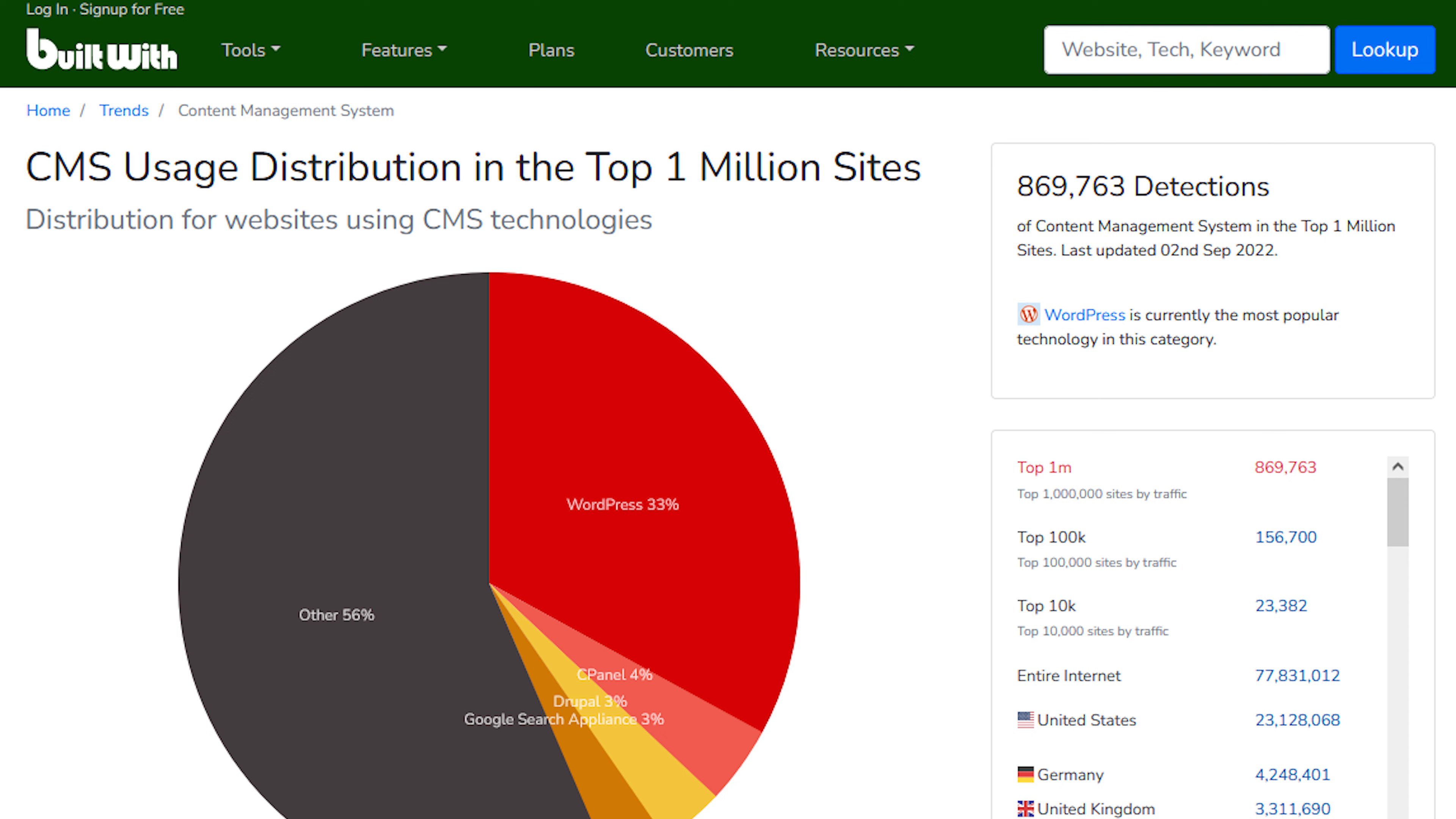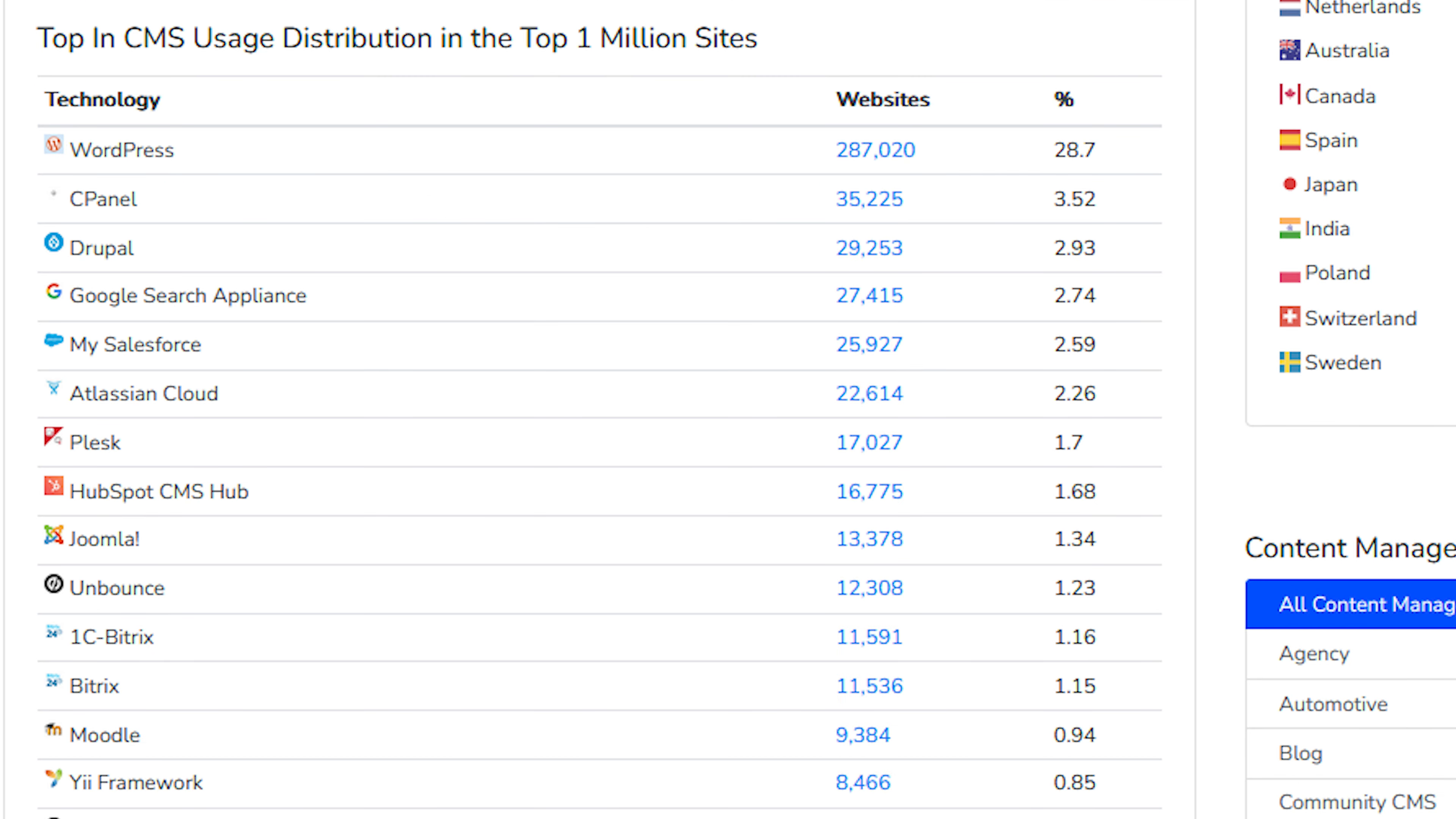Of that, WordPress accounts for 33% market share. If you go further down, you're going to see a breakdown of what other systems people are using. The way they quantify their data is a little bit different, but you still see that WordPress is by far the market leader.